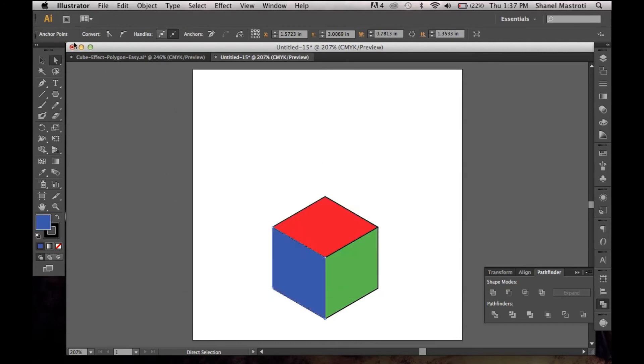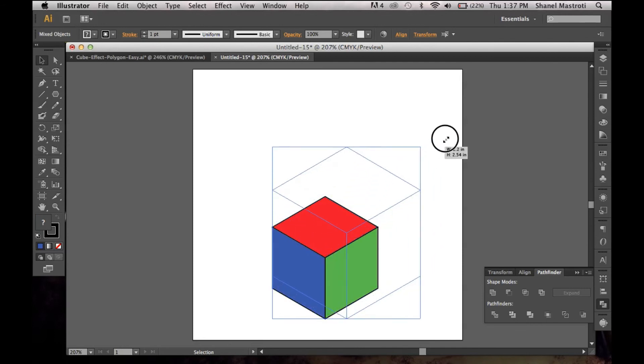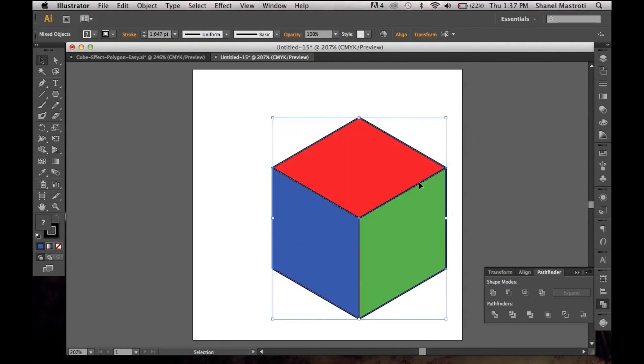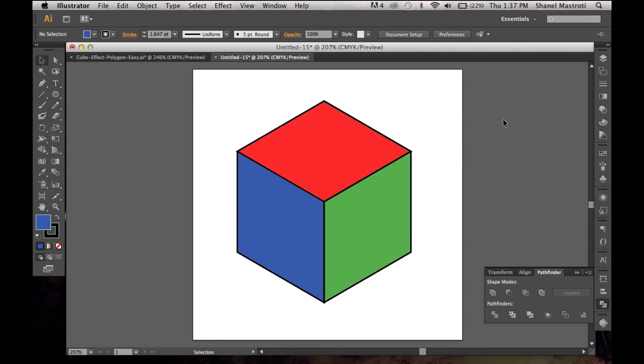And there we have it. We have what looks to be a cube. And you can simply make it bigger, make it smaller, whatever have you. Thank you for watching, and I hope to see you guys for the next A Thousand Ways Tutorial.